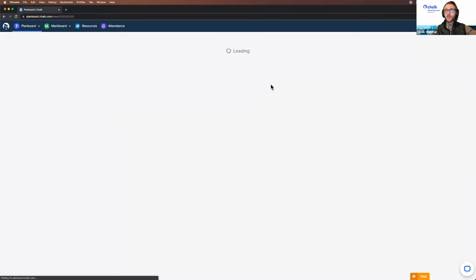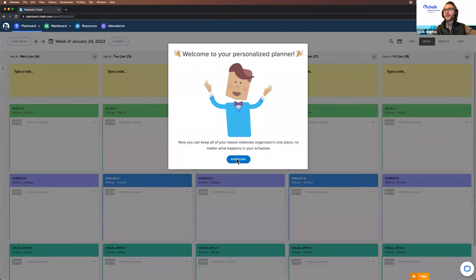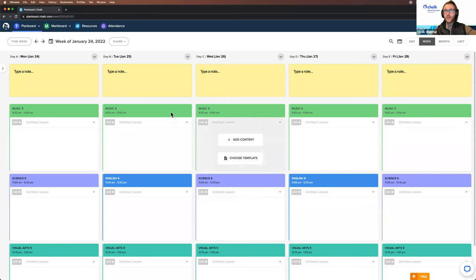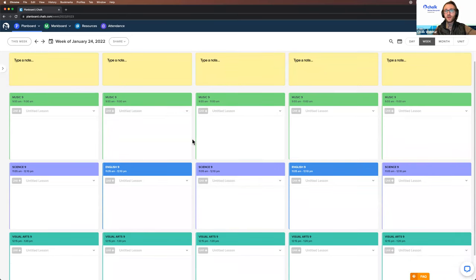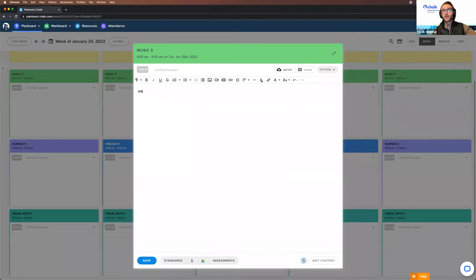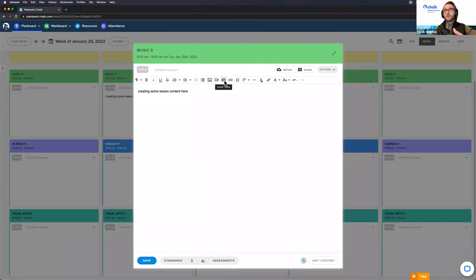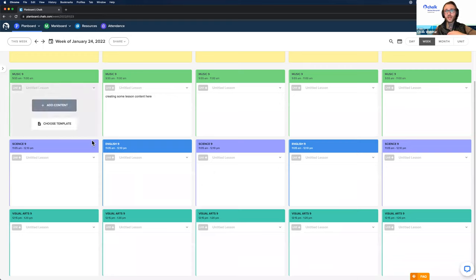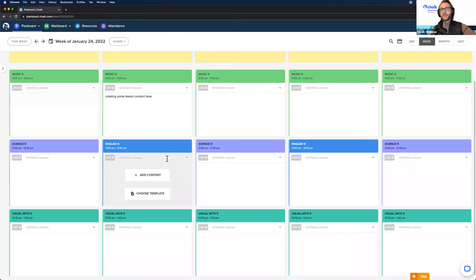Once I click the Start Planning button, we are here in our planner. It points out where our live chat icon is so you can always reach out for support. We have all the blocks available based on the schedule we set up, and we can click inside and start creating lesson content. As you can see, it's very similar to a document editor like Google Docs — you can embed images, videos, create tables, add attachments, and whatever else you need for your lesson content.